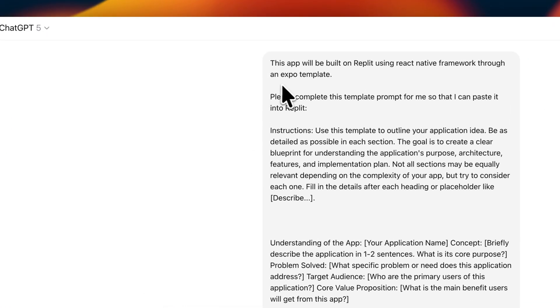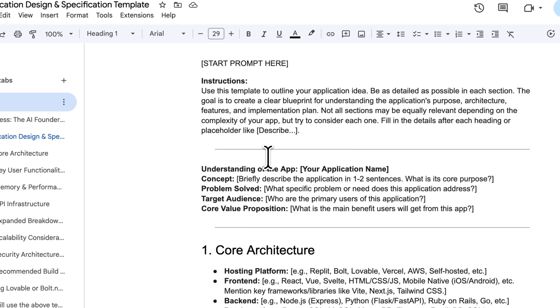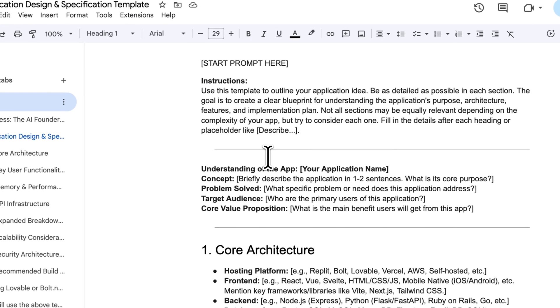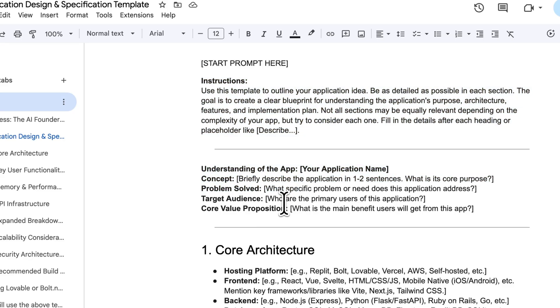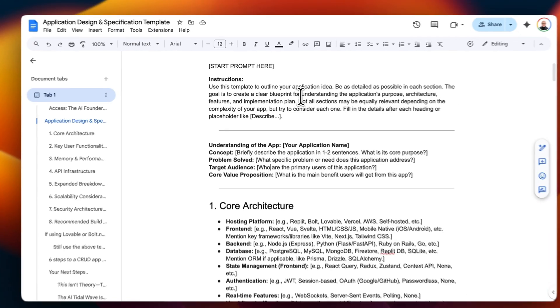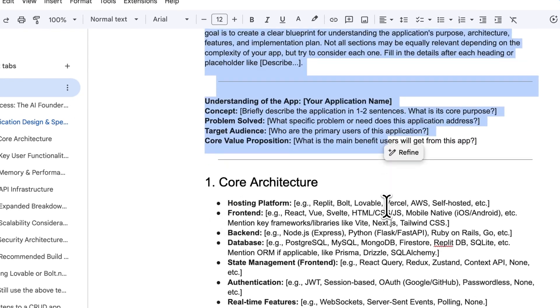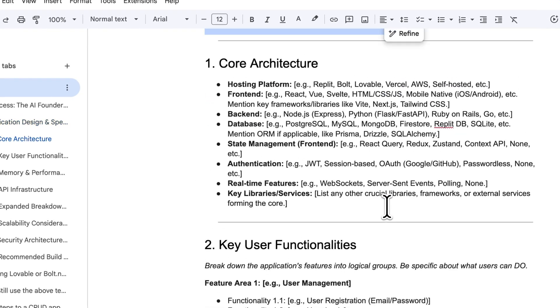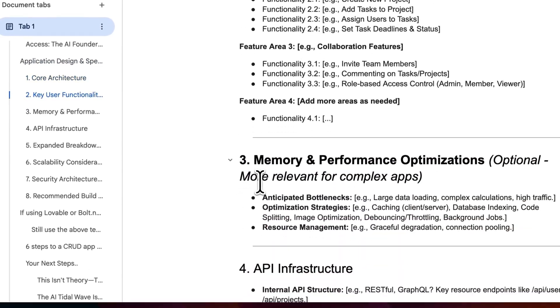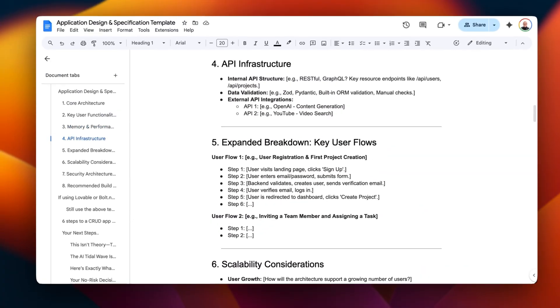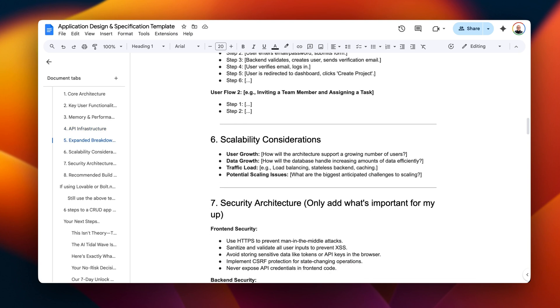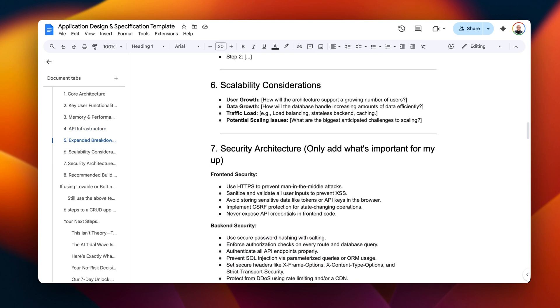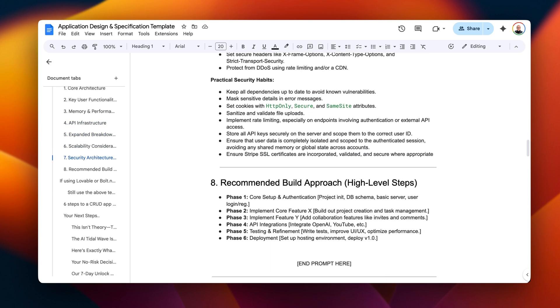Then what I usually do is I go over to this design specifications template. This is basically a prompt that I get filled out and I then provide this comprehensive specification template for Replit before it starts to build. To ensure that we don't have to necessarily go in and edit and reprompt features, we want Agent 3 to build everything out for us preferably in one go, and we do that by giving it clear instructions. It goes into the core architecture, the key user functionalities, the memory and performance optimizations, the API infrastructure, the expanded breakdowns, scalability considerations, security architecture, and the recommended building approach.